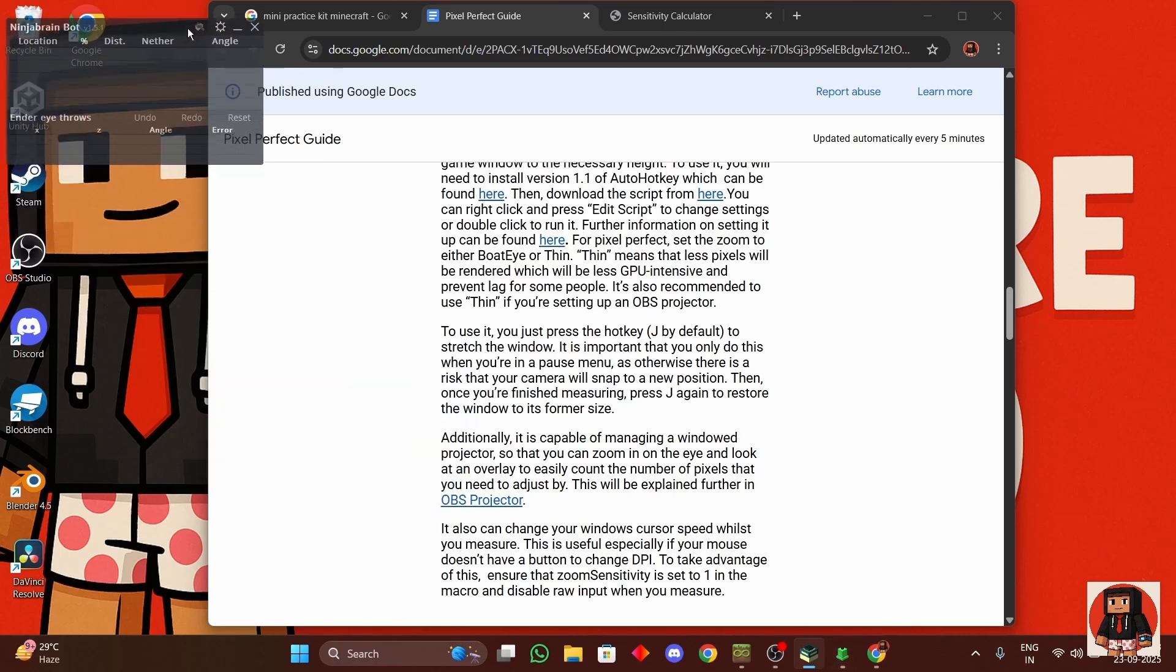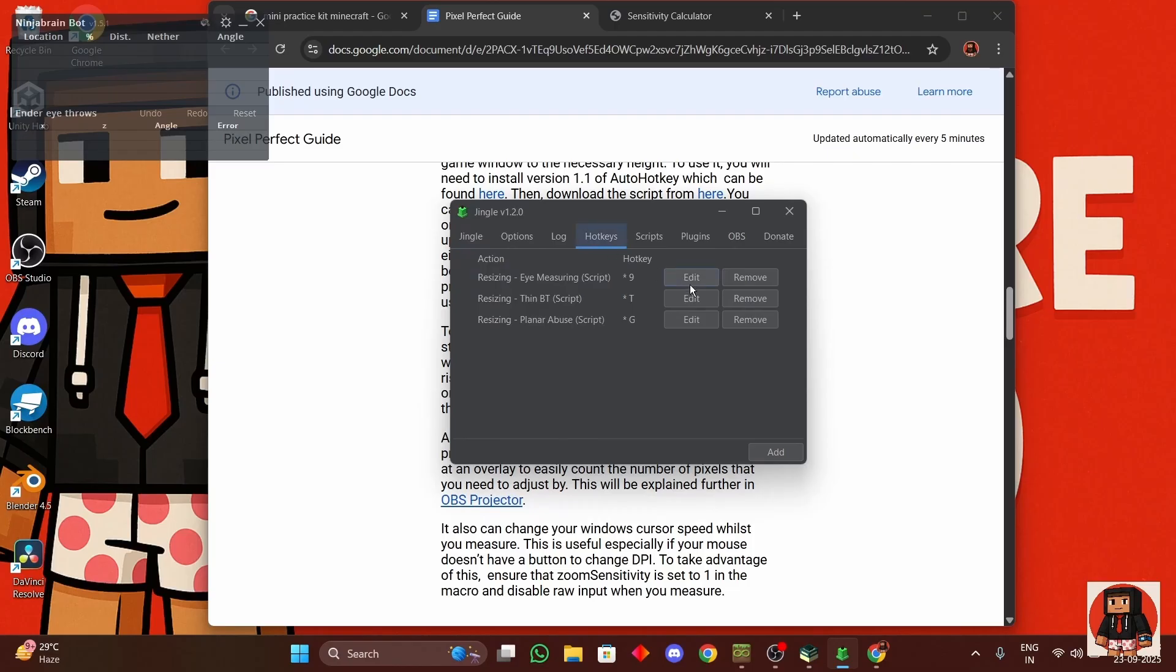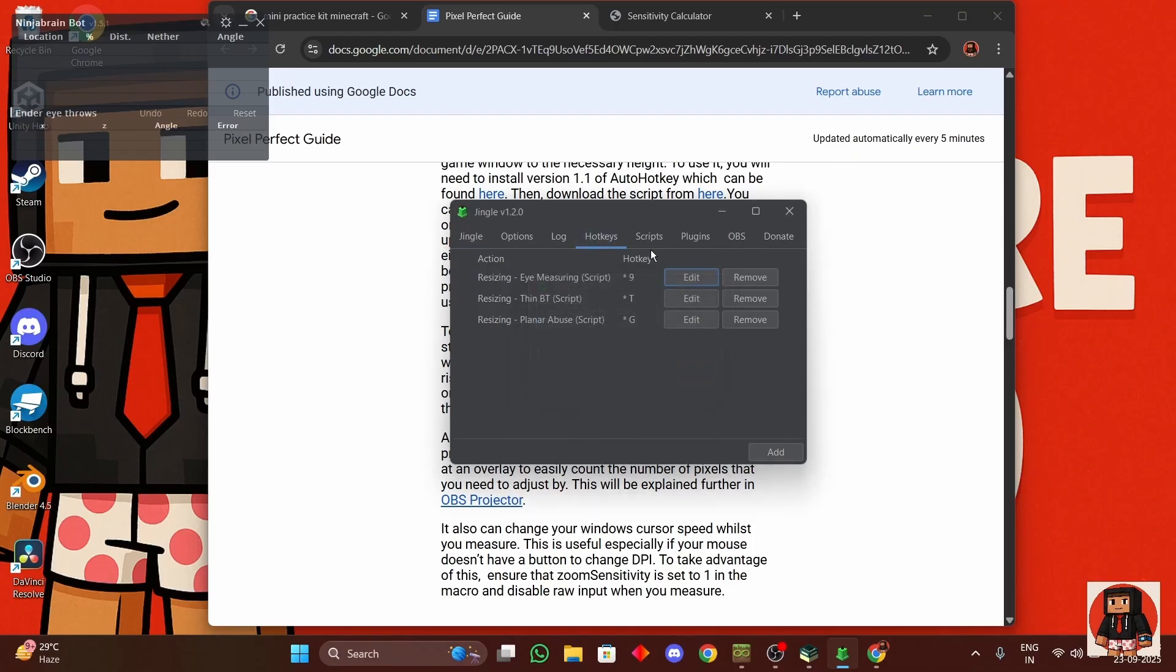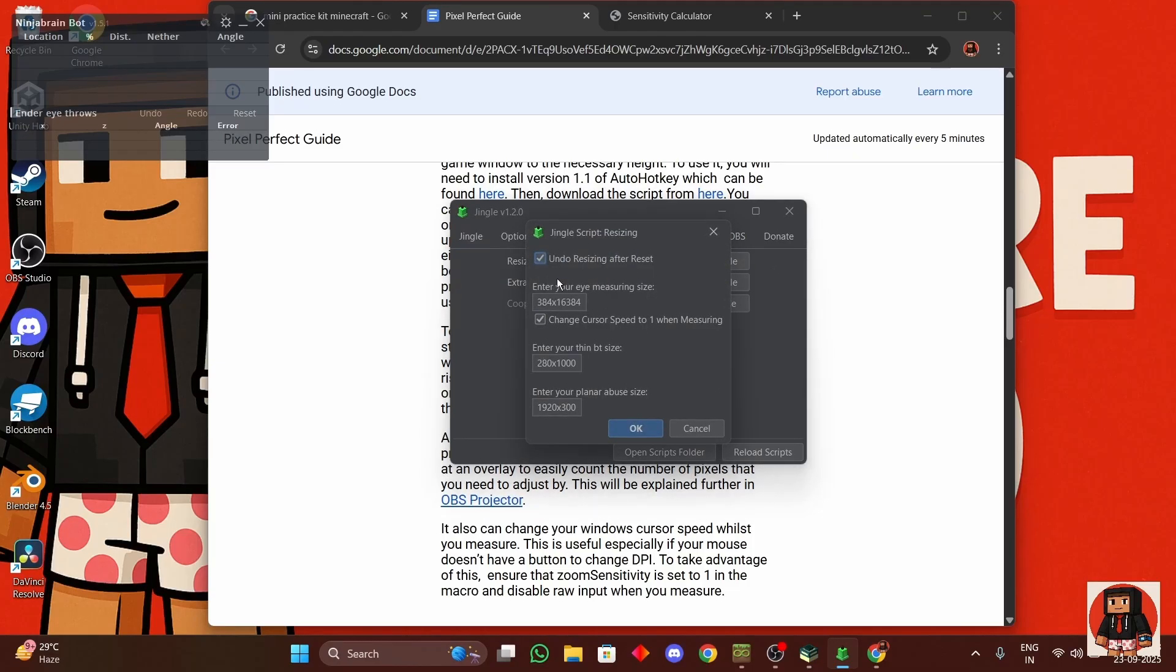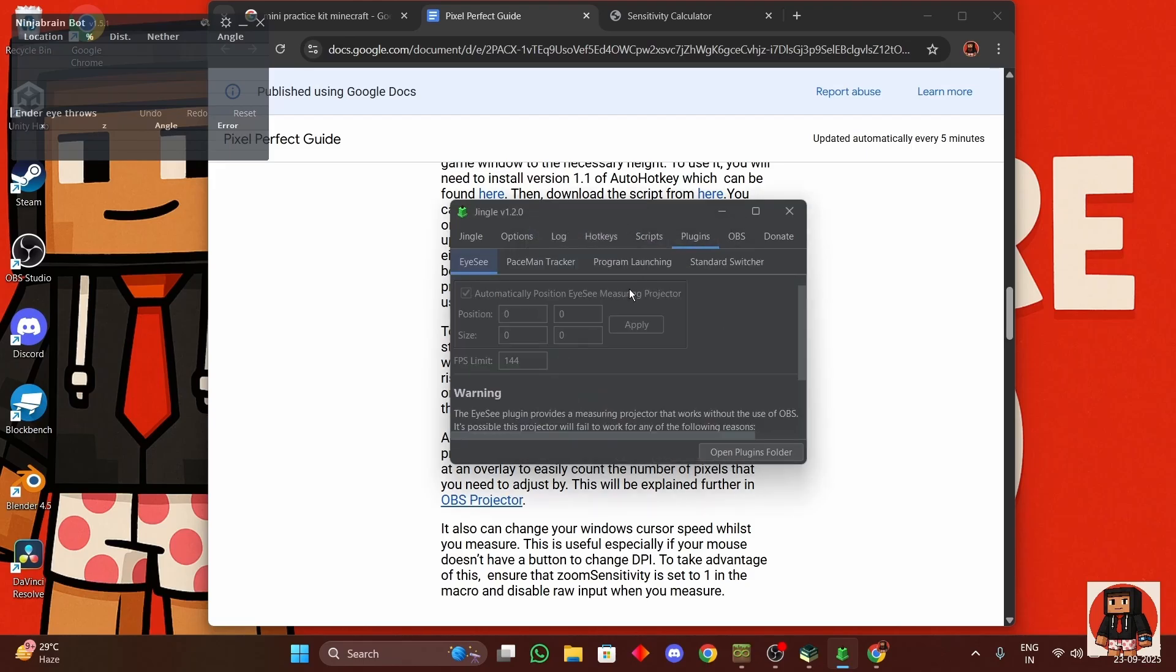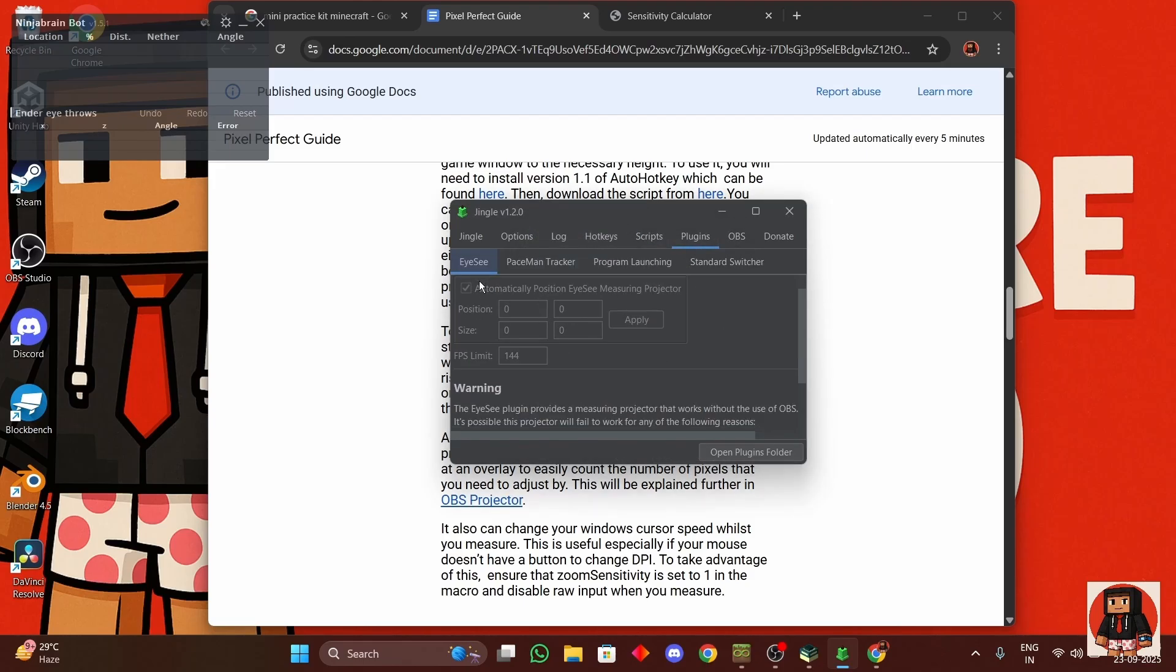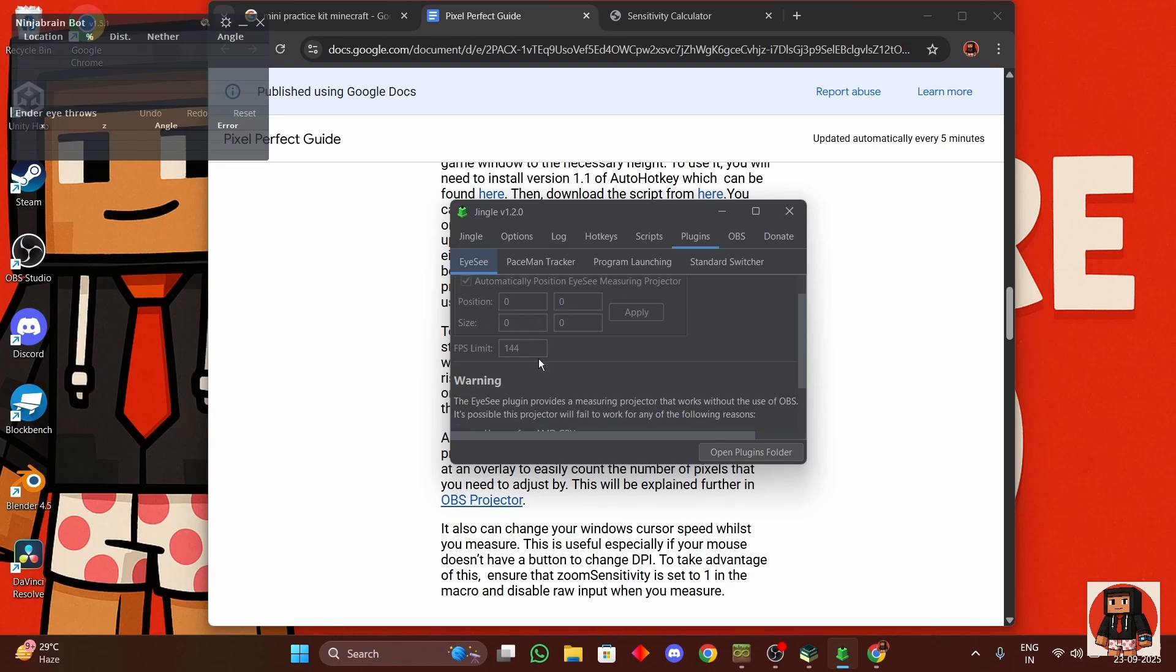You can then close this and then we have to go to Jingle hotkeys. Make sure that in scripts customize, make sure that this is the same. Then you can close this. In plugins you can turn this on for measuring your eyes and everything.